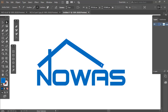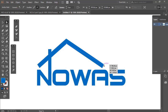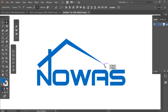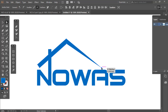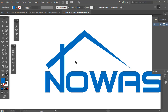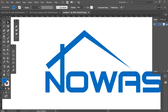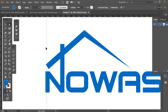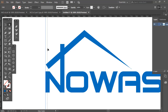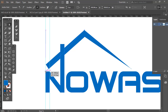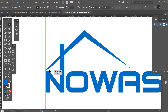Now let's do some adjustment. I've selected the Direct Selection tool, clicked the anchor, and brought it to the top. If you want your ruler, just press Ctrl+R to get it. Now let me adjust that part of the logo.